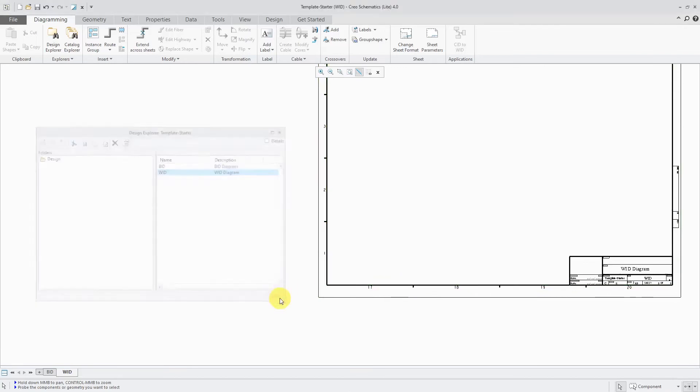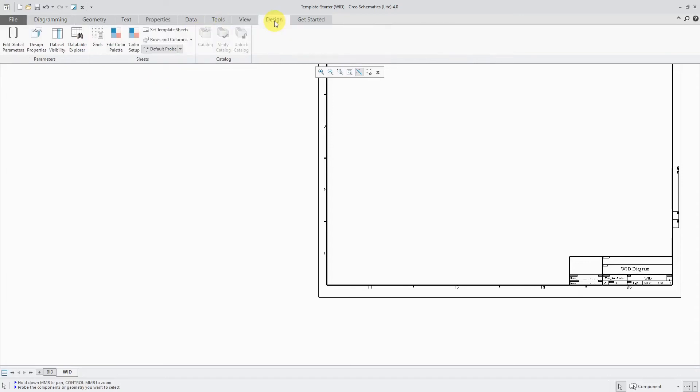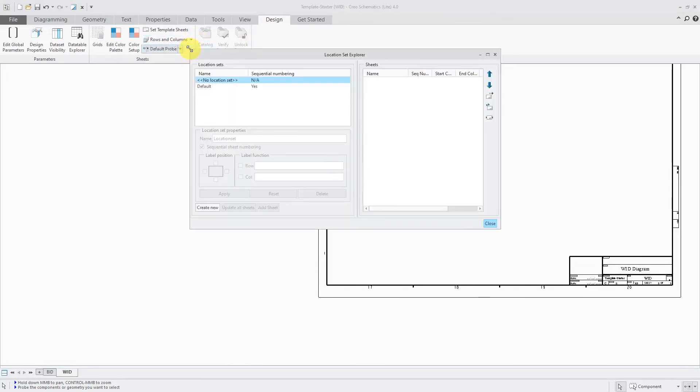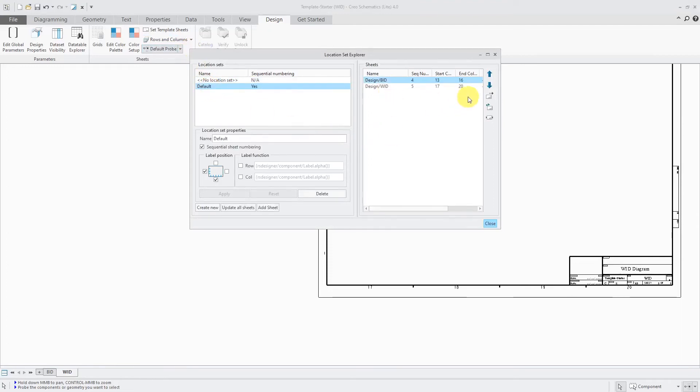So let's close out of the Design Explorer. Let's go back to the Design tab and go to the Rows and Columns drop-down list and go to the Location Sets Explorer. I'm going to select Default. Here we have the two sheets. We can see that the sequence numbering starts at 4 and ends at 13. Or actually, this is sequence number 4 and 5. It starts at 13 and goes to 16. 17 goes to 20.